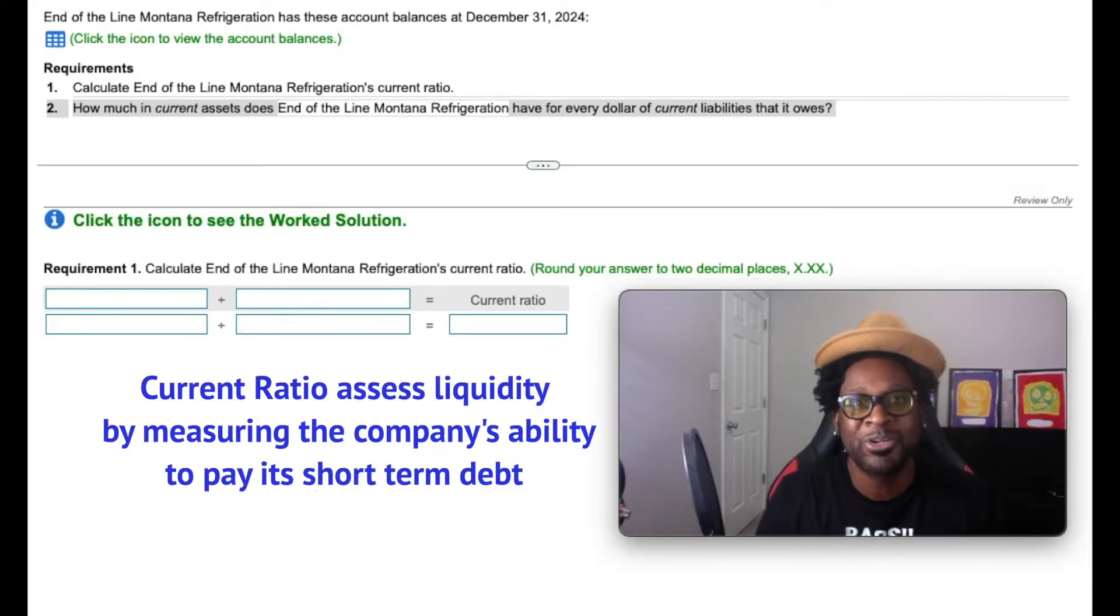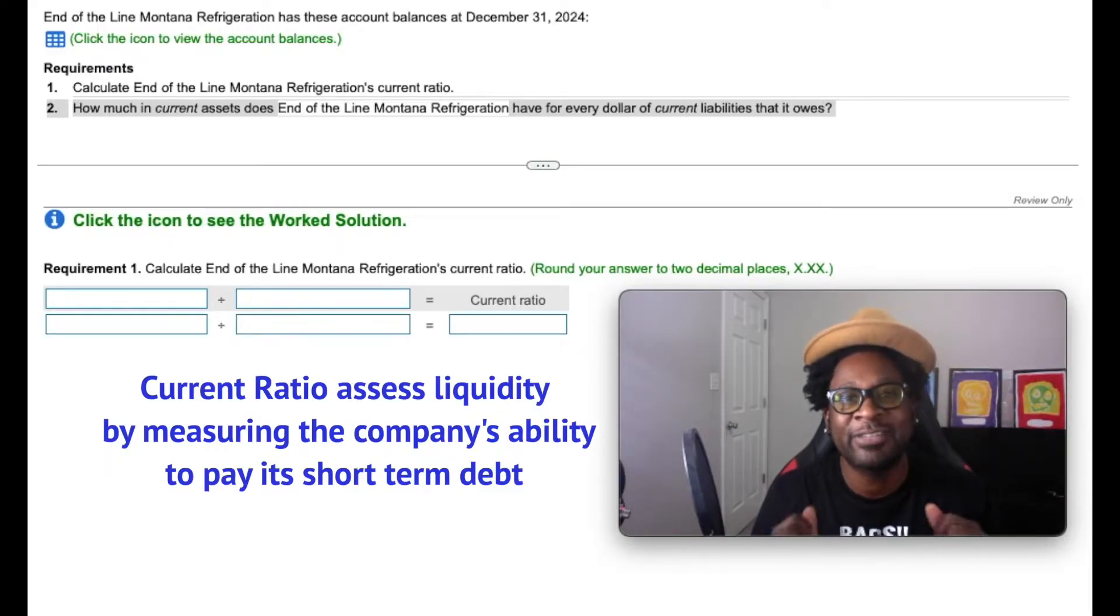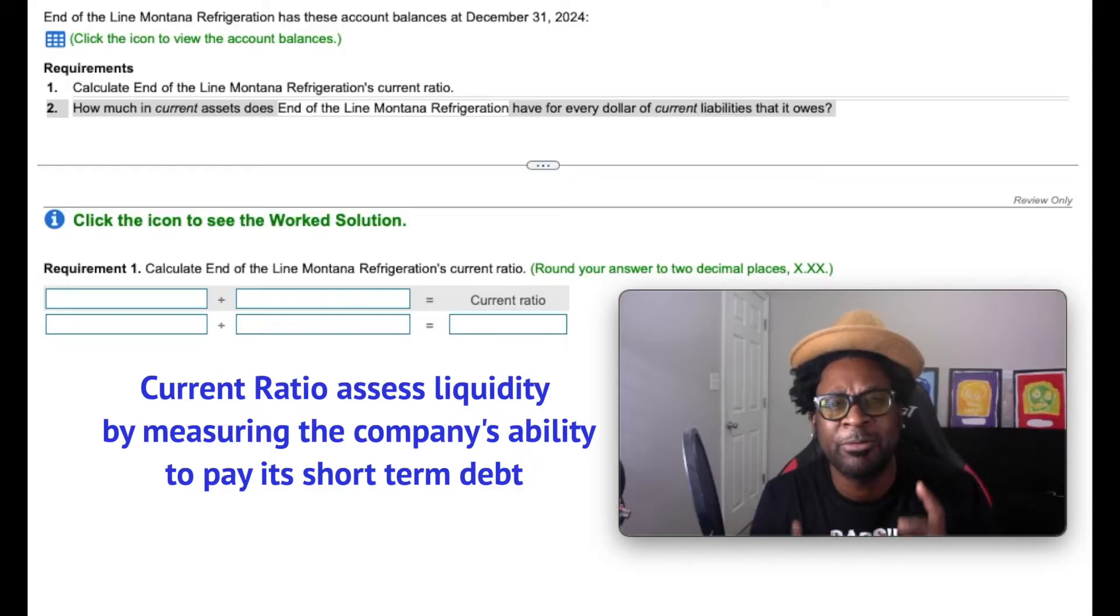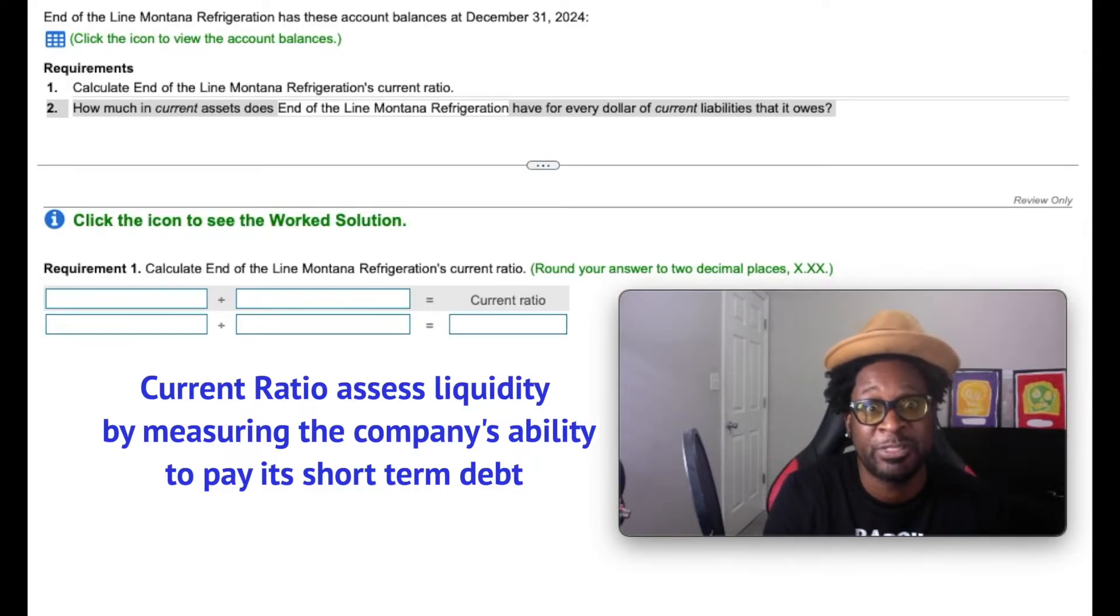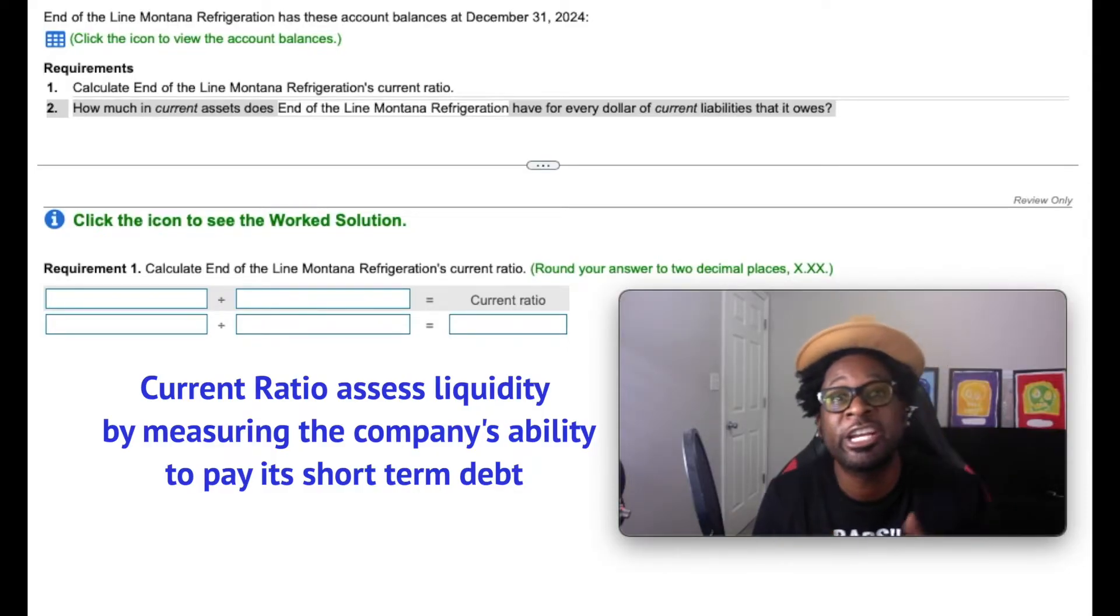And so with that being said, the current ratio measures the company's ability to pay off its current liabilities with the current assets. Remember, companies have to operate and a great deal of operations deal with paying off expenses and current debt.